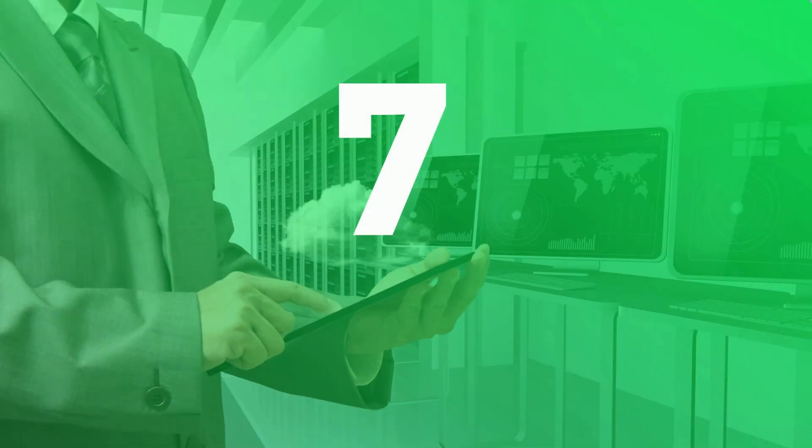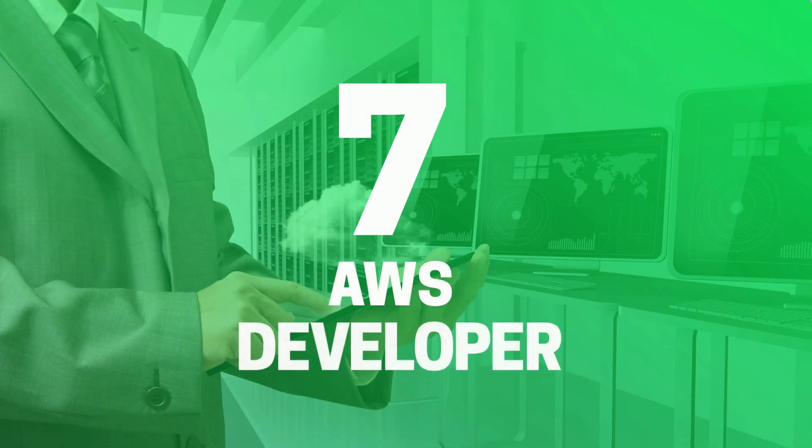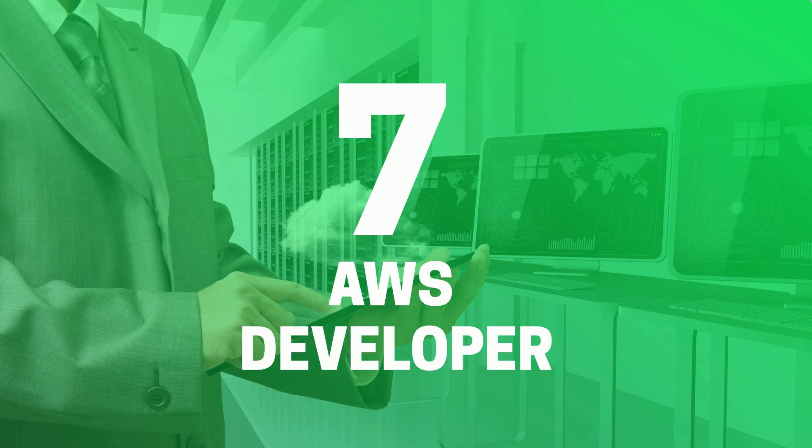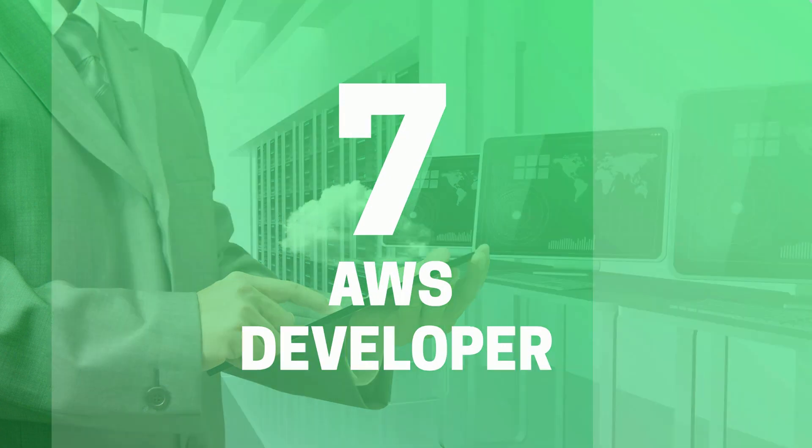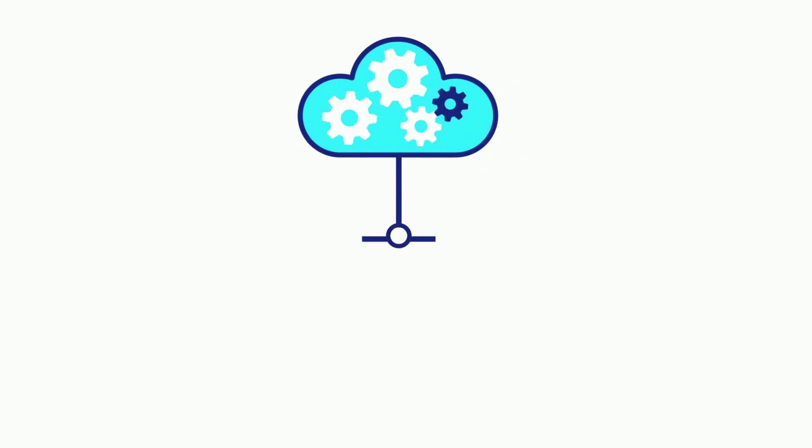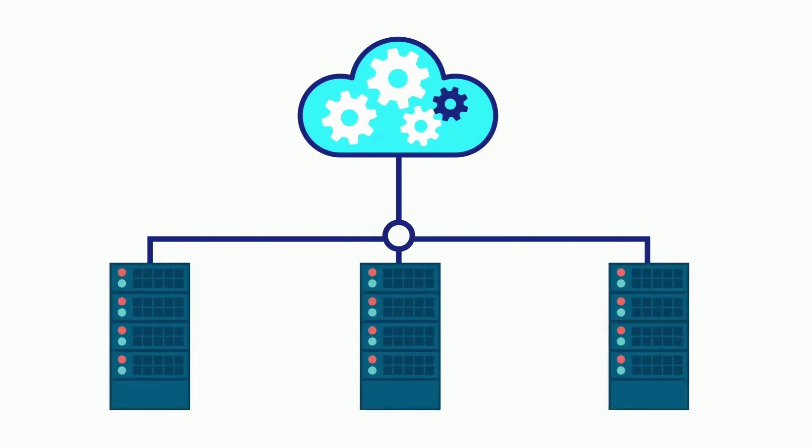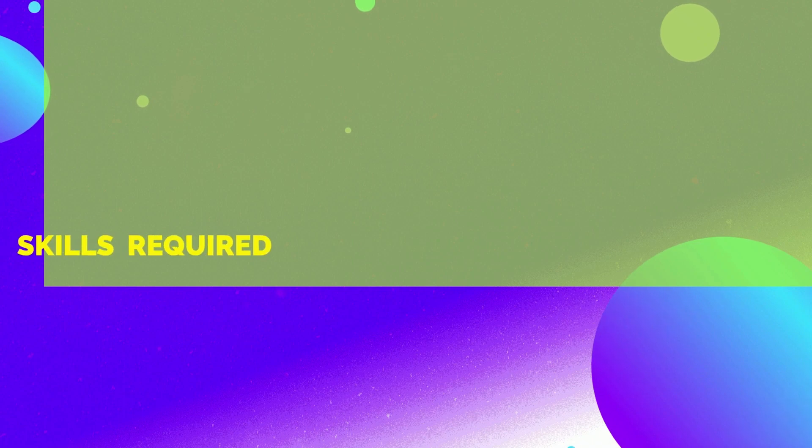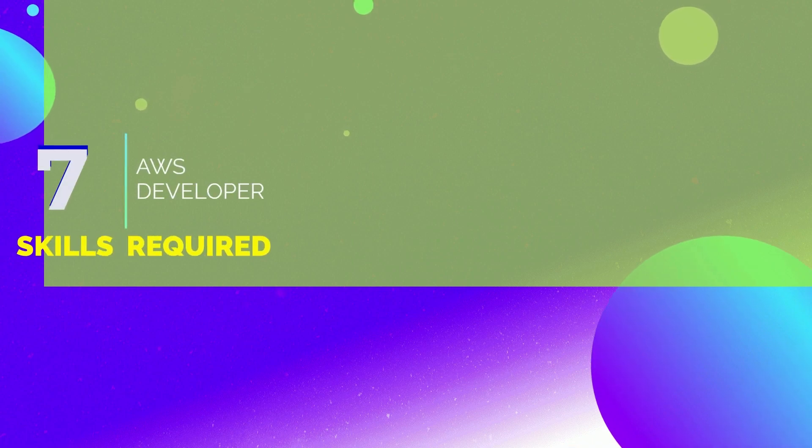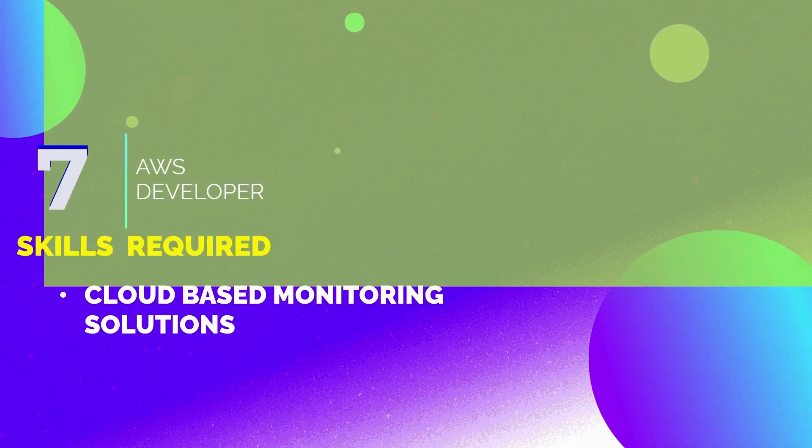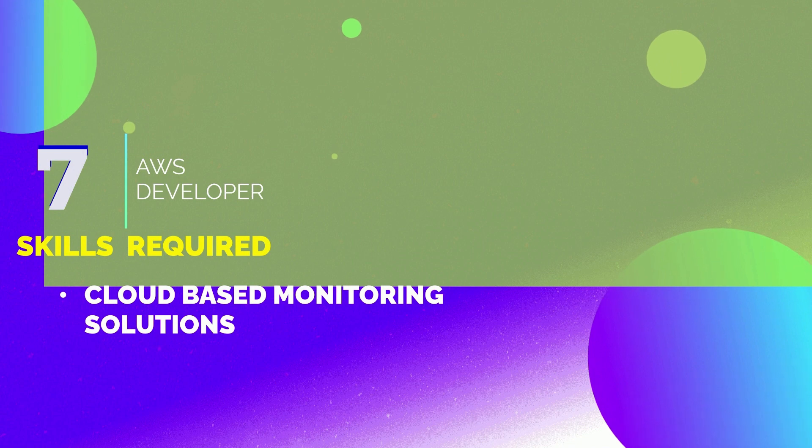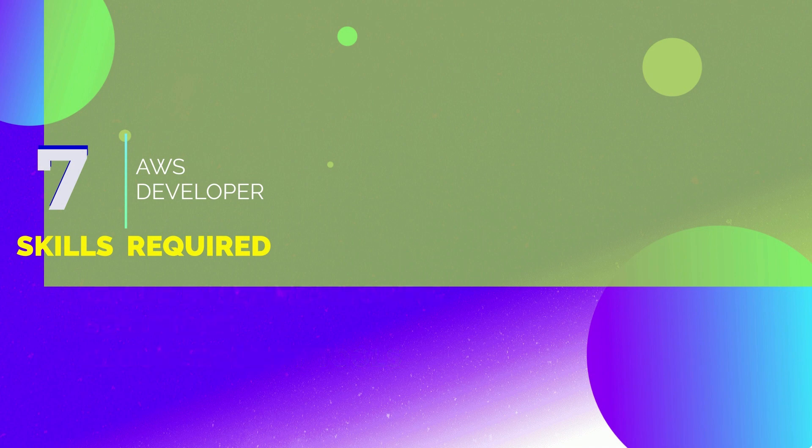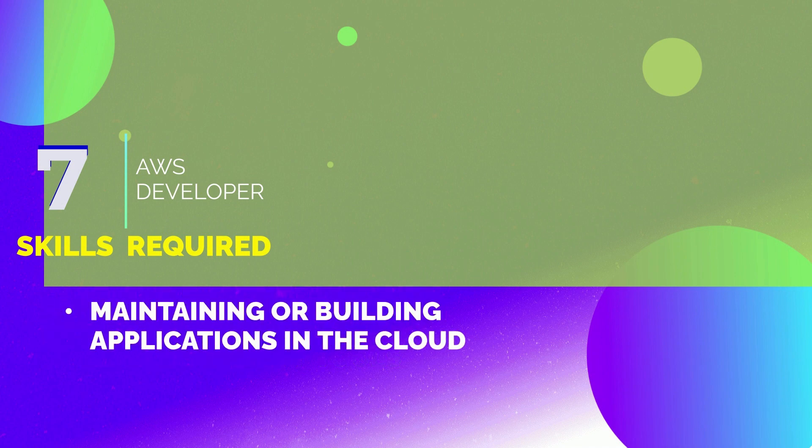7th position we have AWS Developer. AWS is currently one of the most popular cloud service providers on the market. The skills required to become an AWS Developer are cloud-based monitoring solutions, a solid understanding of cloud security tools, and experience with maintaining or building applications in the cloud.